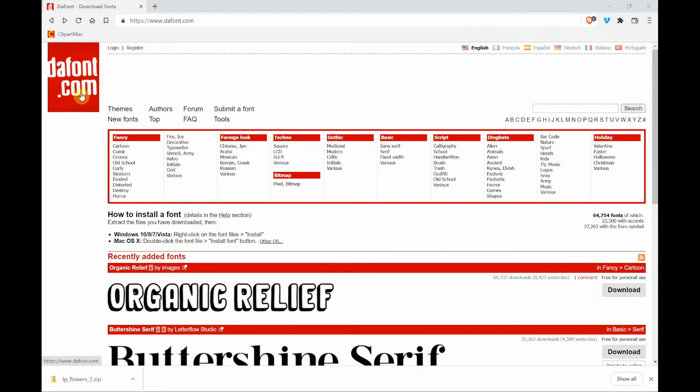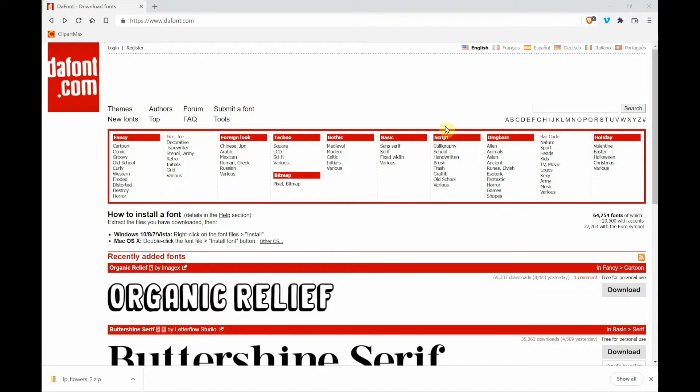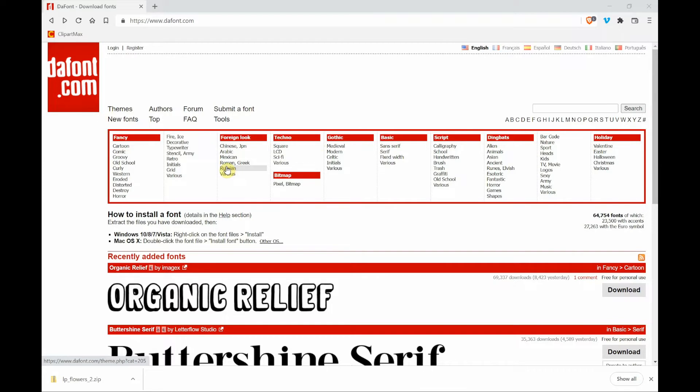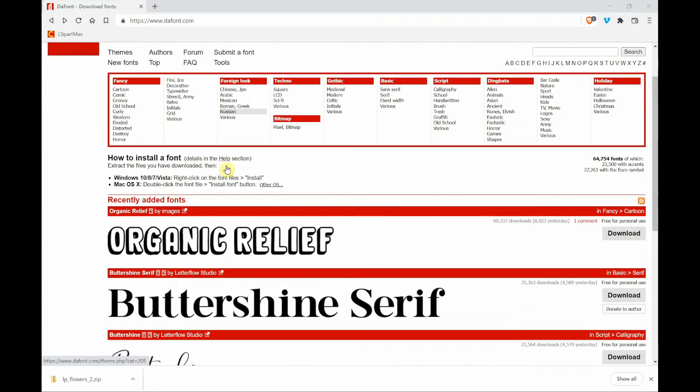This is where you can get tons of free fonts. You'll notice here at the top of the page there's this red rectangle. They have divided the fonts into themes. So there are fancy ones, ones that look foreign, maybe techno, gothic. So you can look at these themes to see if you find something that you like.